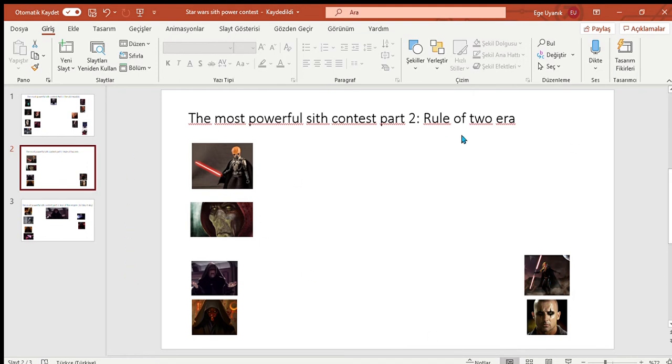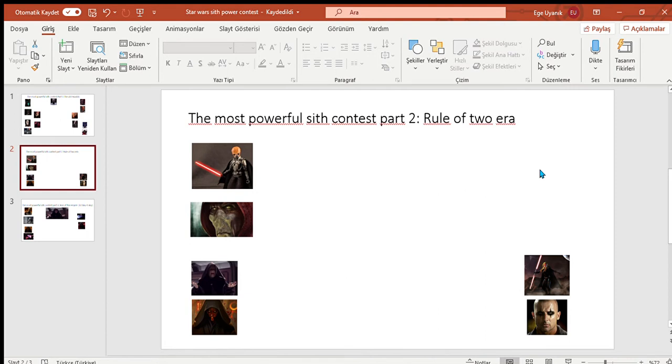Darth Tenebrous versus Darth Plagueis. I'm gonna take their max powers and see they're equals. One might argue, but they're definitely equals using Force as well as using lightsaber. I don't know. Now I'm not sure. Maybe Plagueis was a little stronger. Since he's powerful, I'm gonna give this one to Plagueis.